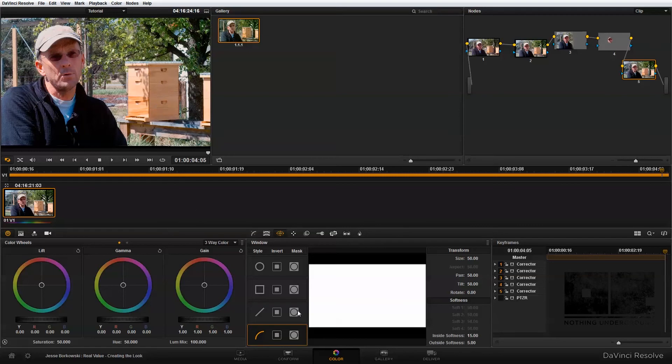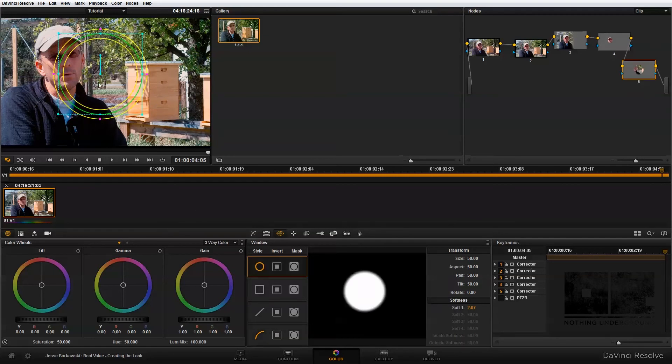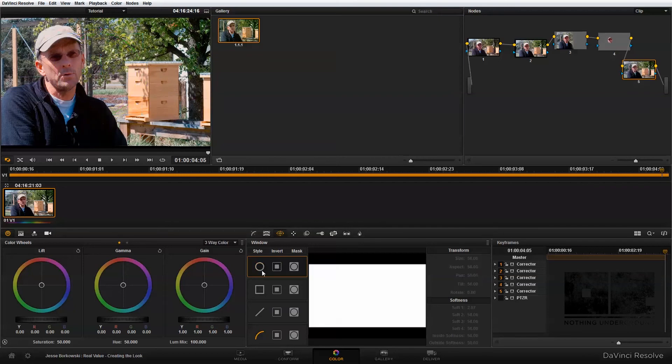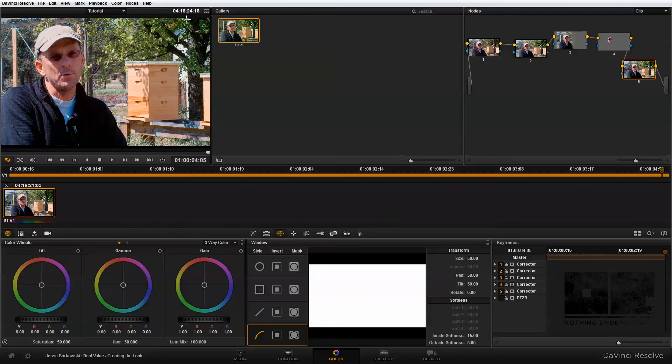Unlike with the other power windows, when I click on them, you'll see I have an object that shows up right away that I can adjust. And the reason for that is because I actually need to draw on the power curve in my viewer.